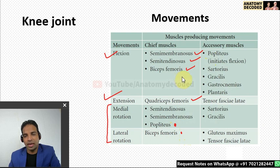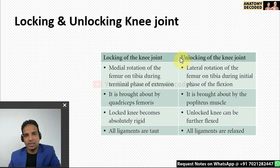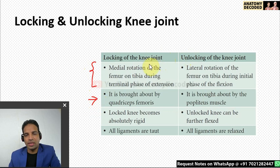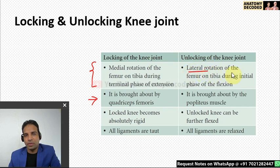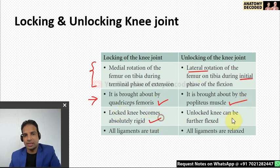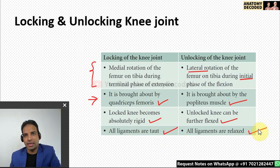Locking and unlocking of the knee joint is an important topic. Locking refers to medial rotation of the femur on the tibia during the terminal stages of extension, brought about by quadriceps femoris. Unlocking is brought about by the popliteus muscle. In a locked knee, all ligaments are taut and the knee is rigid; in an unlocked knee, the ligaments are relaxed and the knee can be further flexed. This is most commonly asked as a short note in examinations.